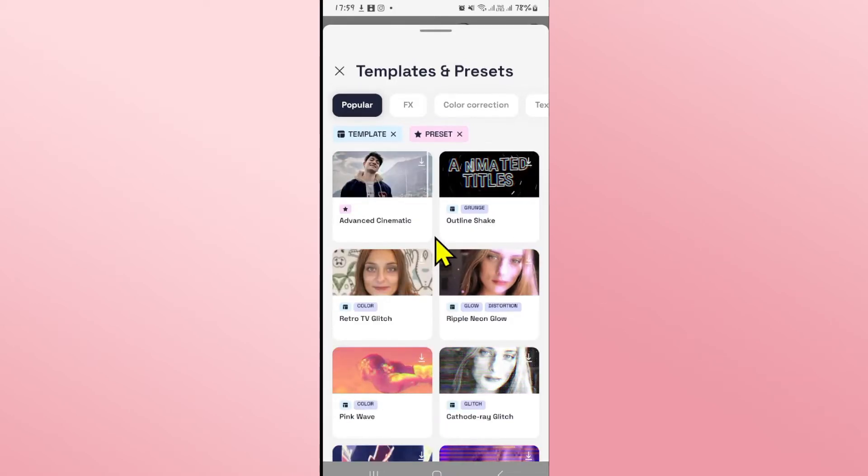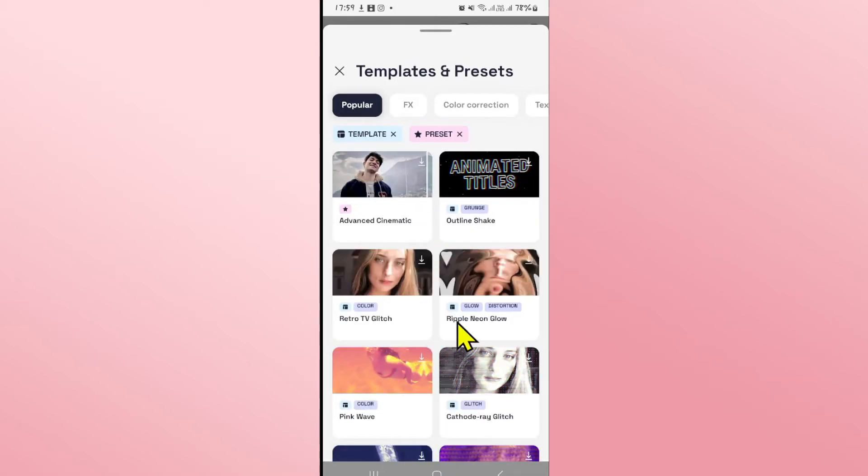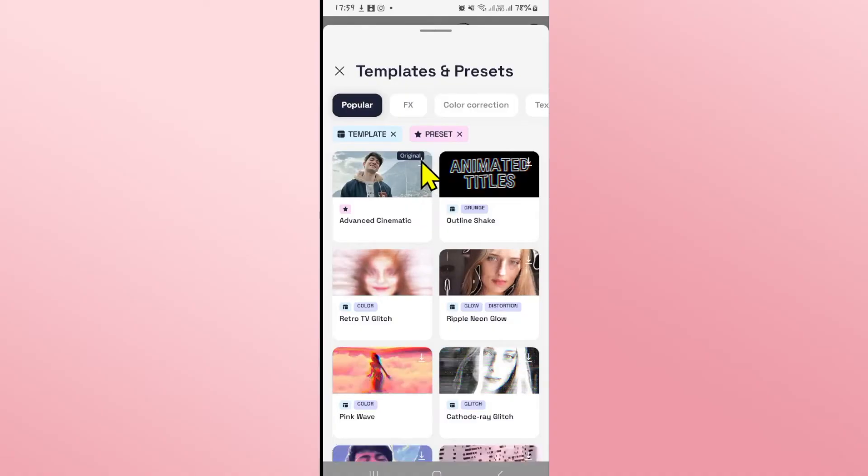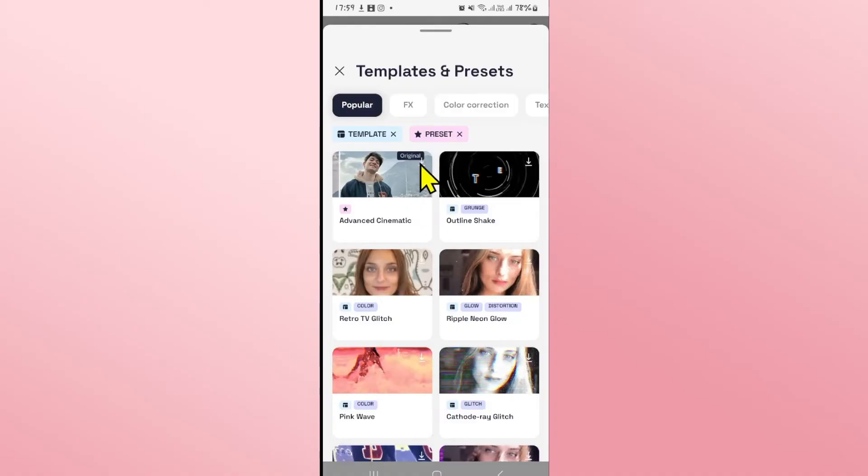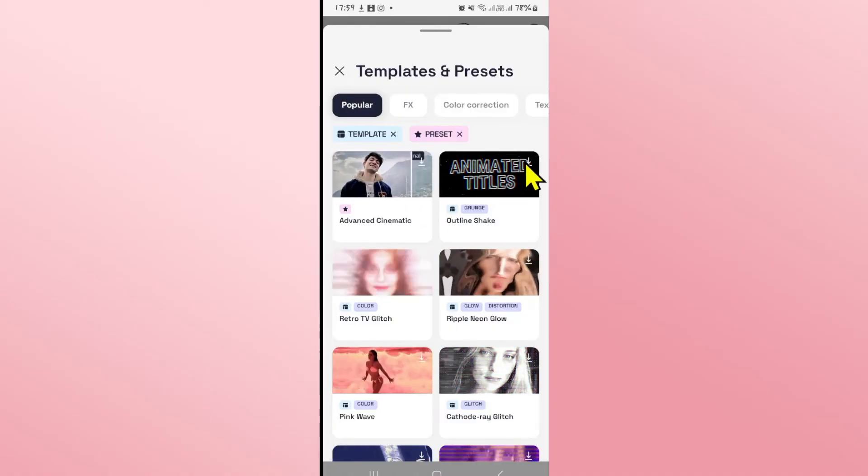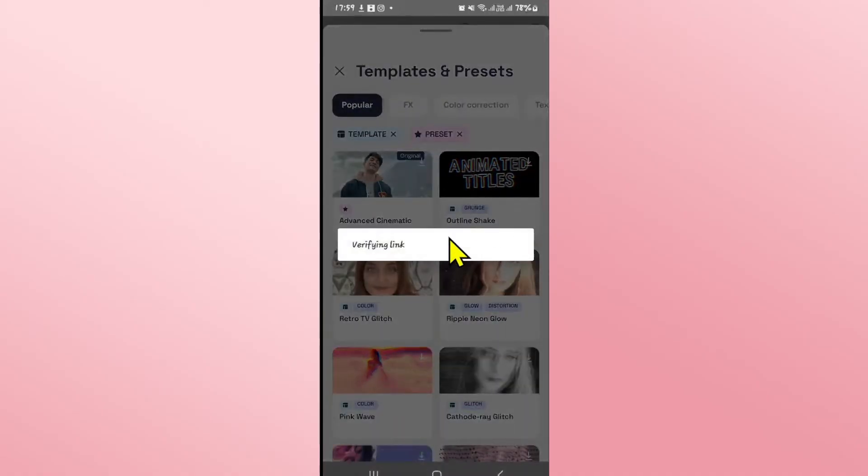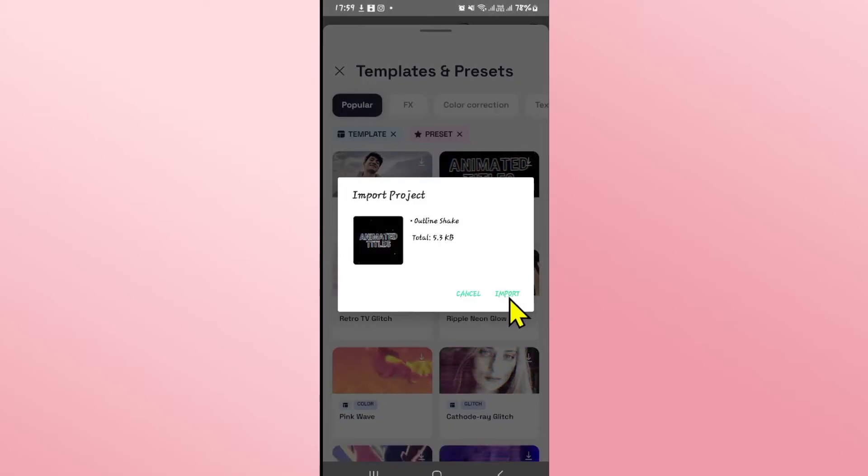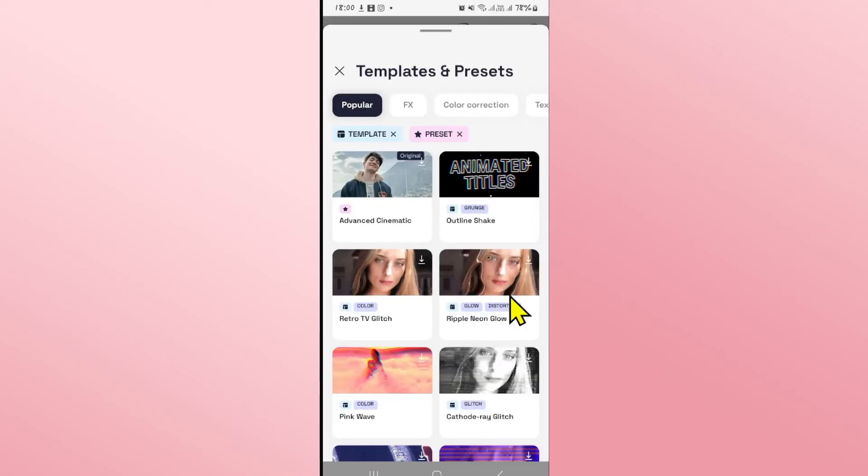If you wish to save any of these templates onto your device, you will simply need to tap on the download button at the top right corner. This will download the template onto your device as soon as you tap on import.